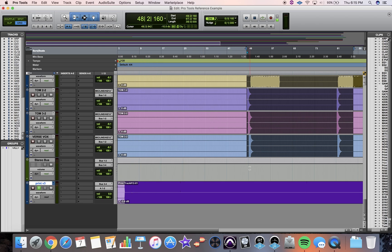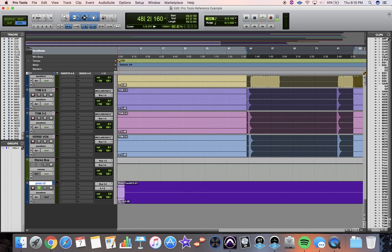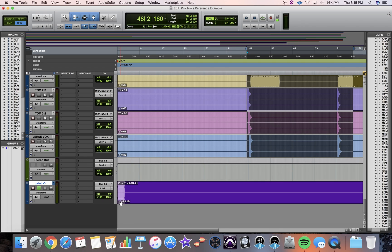Another thing that you want to make sure you're doing is I use clip gain right here just to level match, make sure that my tracks aren't fooling me, and that one's louder than the other, and I think the louder one sounds better because louder always sounds better. So you want to make sure you're level matching using the clip gain.